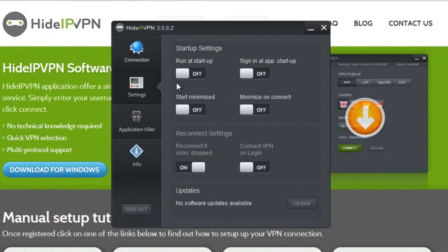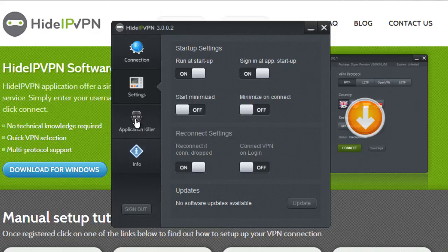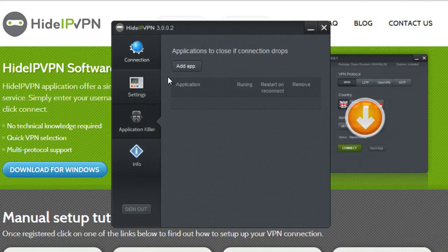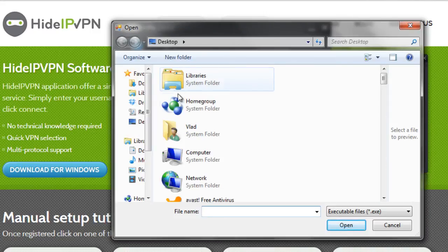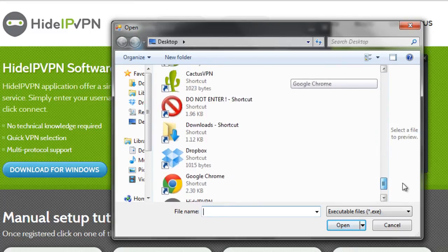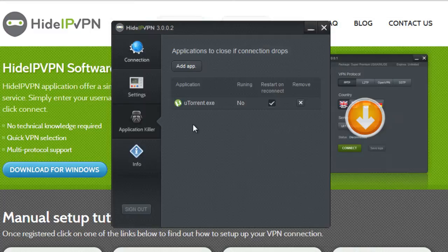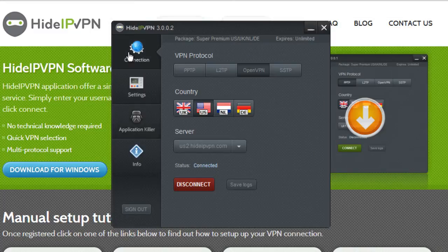Don't forget to pick at Settings tab to set up application that works best for you. The application killer tab will allow you to choose which application should be shut down if connection drops and if they should be restarted if you automatically reconnect to VPN.